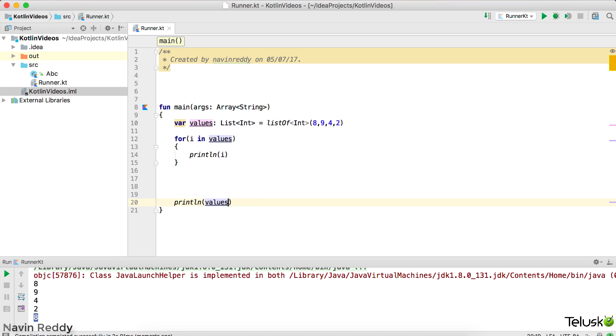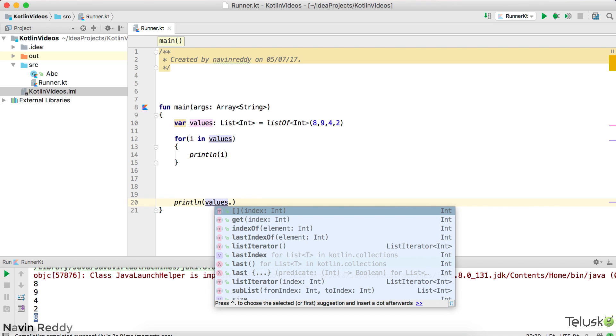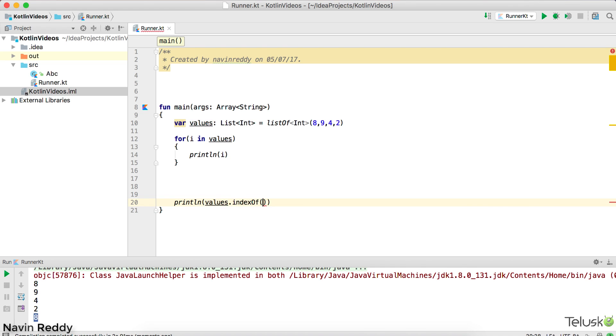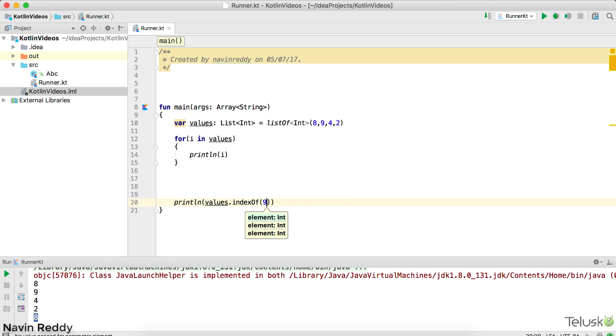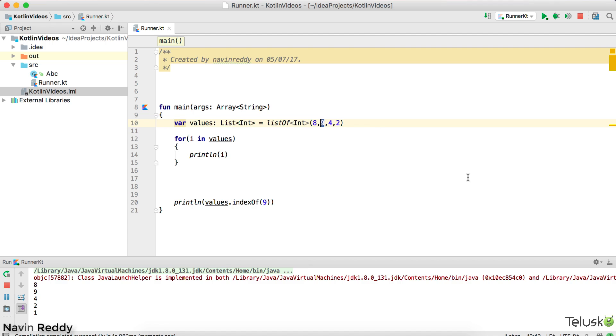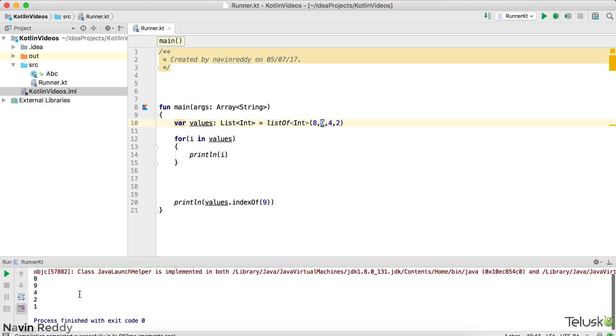What else we can use? So we can say values dot. We also have index. In this index, if you specify some value, if I say nine, the nine is there at index number one, right? This is index number one for nine. Let's verify this. Is it printing one? And it is running and you can see it is printing one. So if you know the value, you can print the index as well.